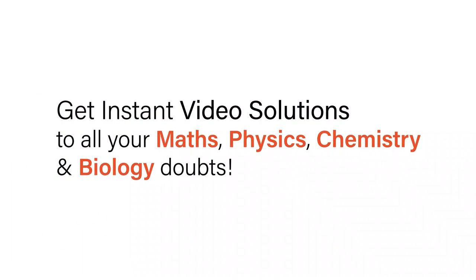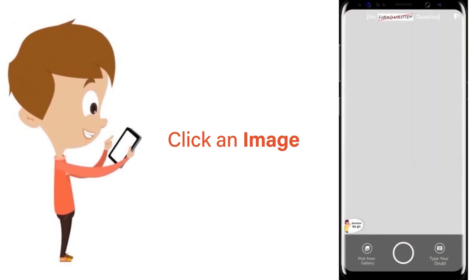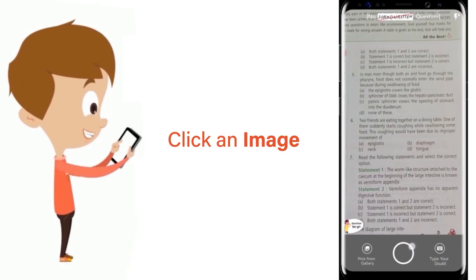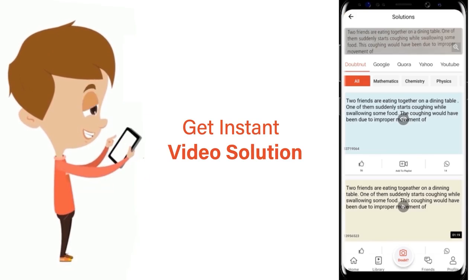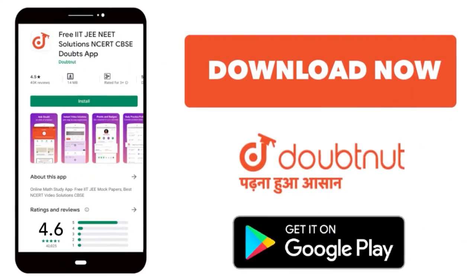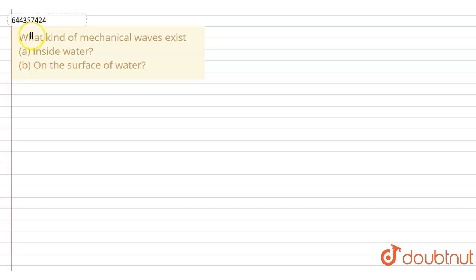With DoubtNet, get instant video solutions to all your maths, physics, chemistry, and biology doubts. Just click the image of the question, crop it, and get an instant video solution. Download the DoubtNet app today. Our question is: what kind of mechanical waves exist inside water and on the surface of water?